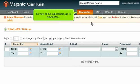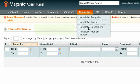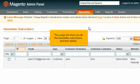To view all the subscribers, go to Newsletter, and click Newsletter Subscribers. This page will show you all the newsletter subscribers and their details.